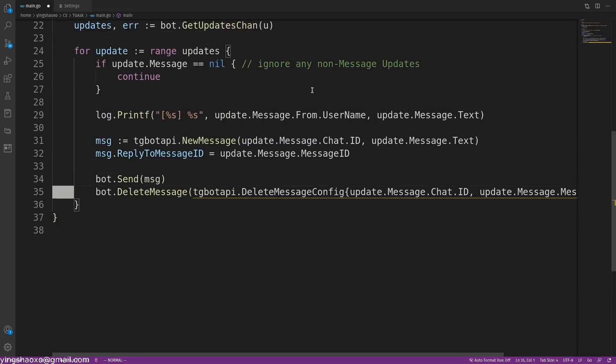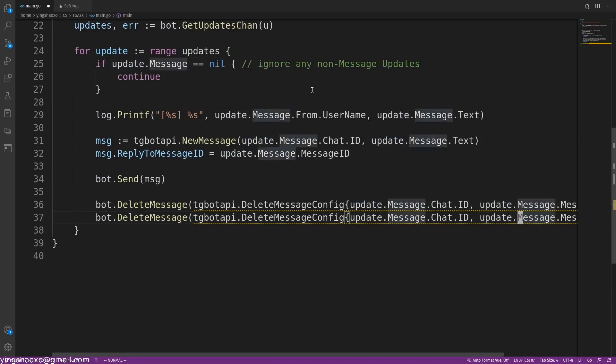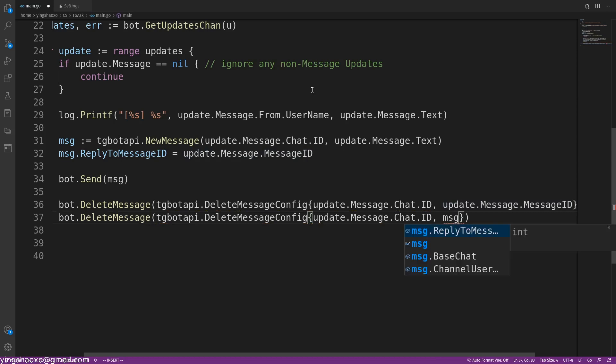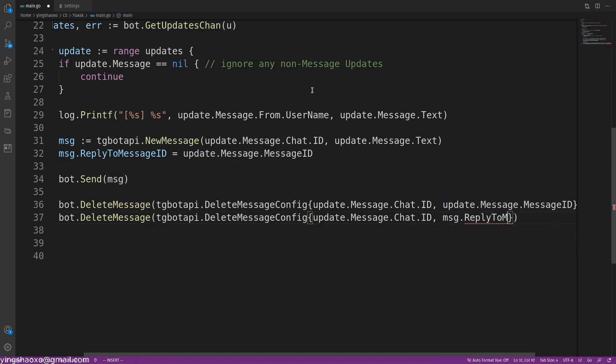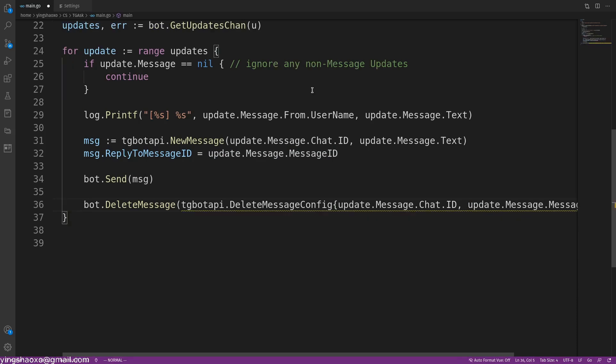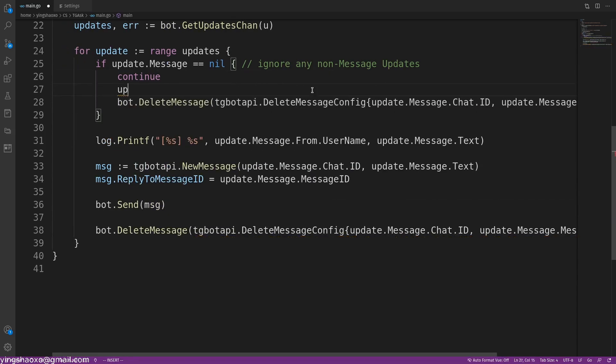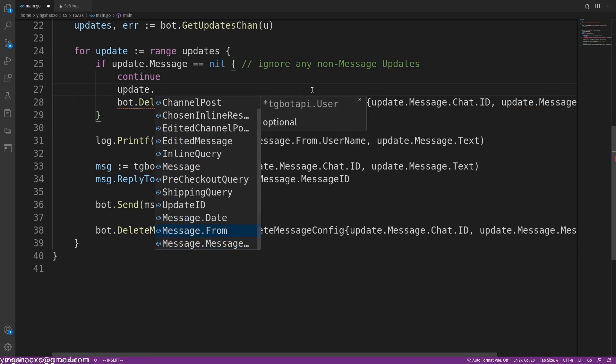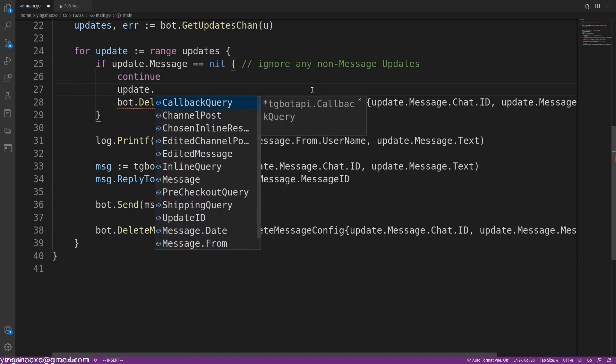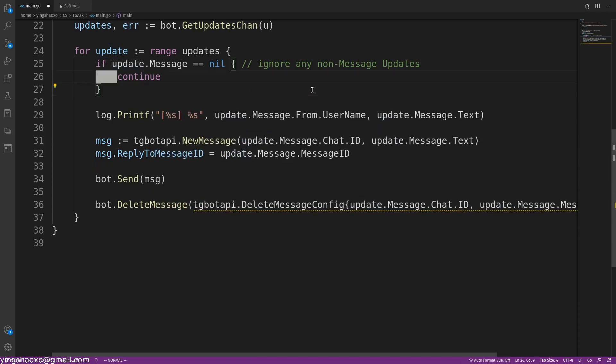But here's the problem: his own messages are still there. I want to delete it too. How can I do that? I could just add another line of code. I say delete the message with the chat ID and the message ID. For the message ID, it should be msg.chatID... no, we probably couldn't be able to delete the message that we just sent out. That's strange. Let's have a look at the update function.